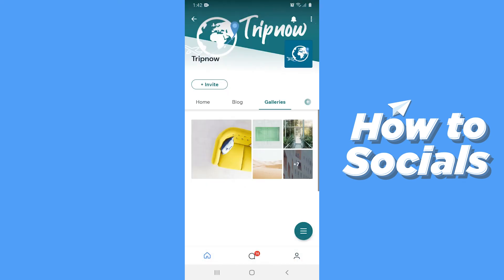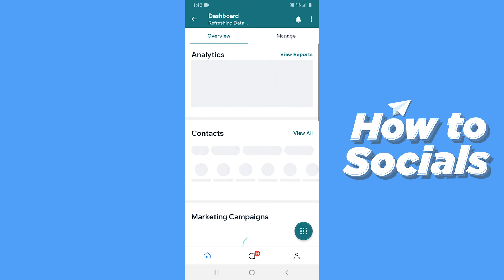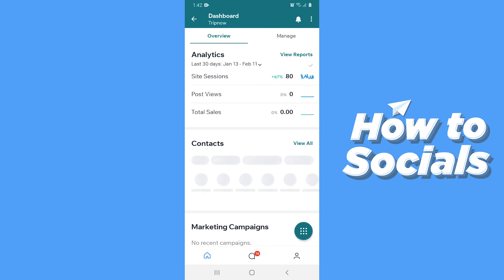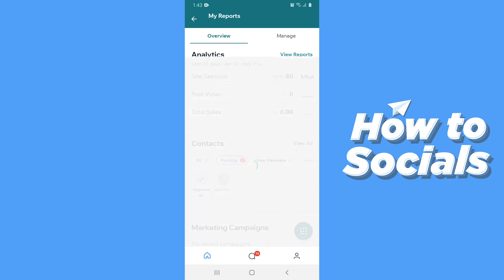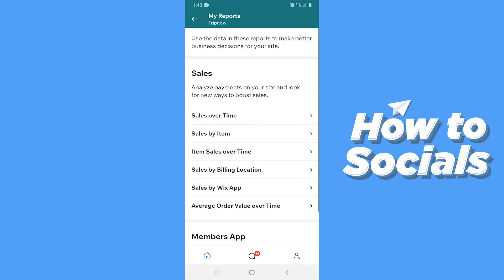Now let's go to the dashboard. When you land on the dashboard, at the top of the screen you will see the analytics of your website. Now tap on view reports, and here you will see all the detailed analytics of your website.